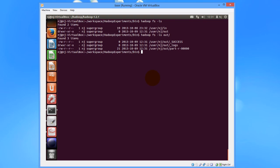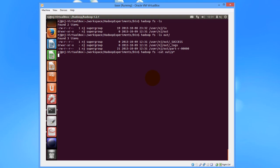There we see all the associated files. The file starting with the part contains the output. Let us CAT that file and print the contents of that file, and so here we see the output.